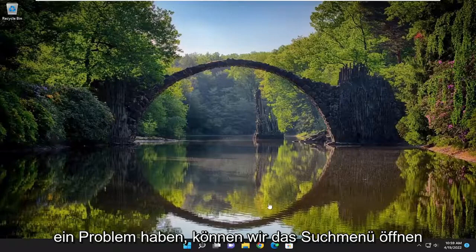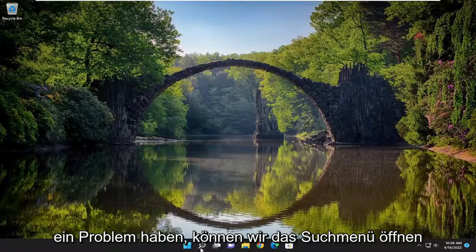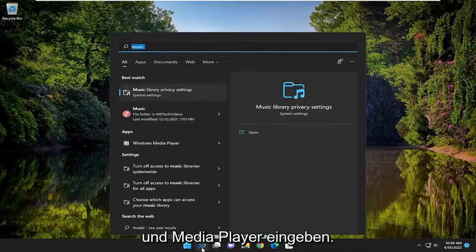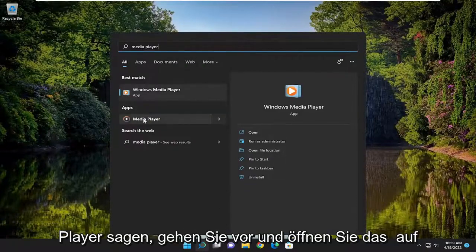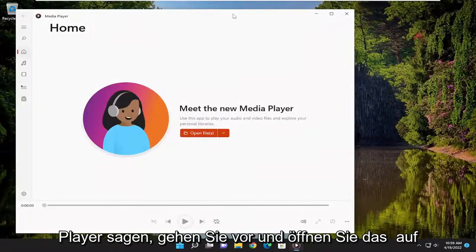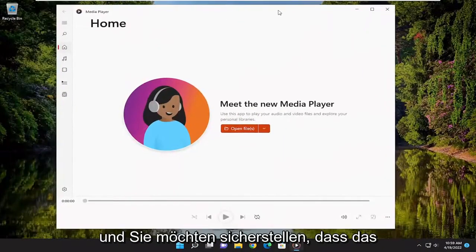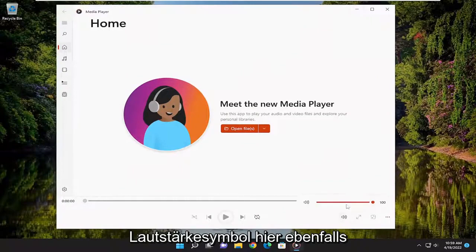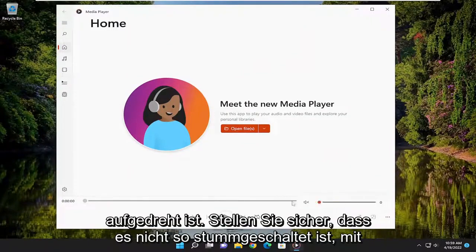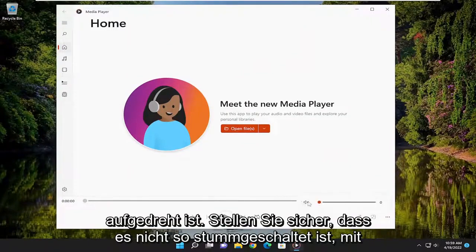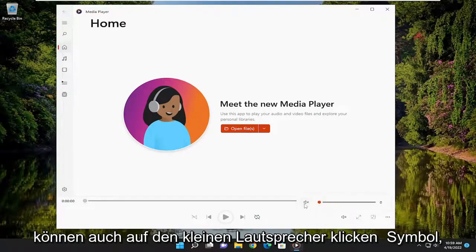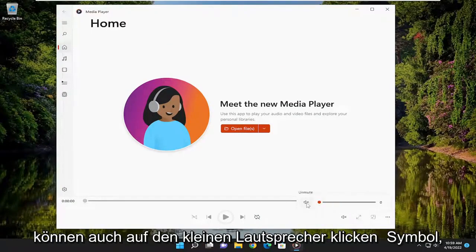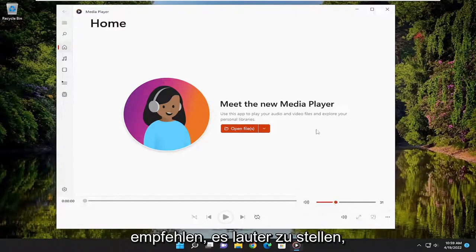So if you've tried that and you're still having a problem, we can go open up the search menu and type in media player. One of the best matches should say media player — go ahead and open that up. You want to make sure that the volume icon in here is turned up as well. Make sure it's not muted with the little X next to the speaker. You can also click the speaker icon where it says unmute to unmute it, but I would still recommend turning it up.